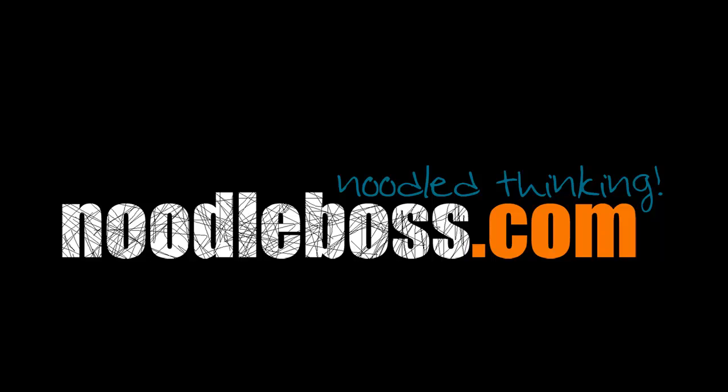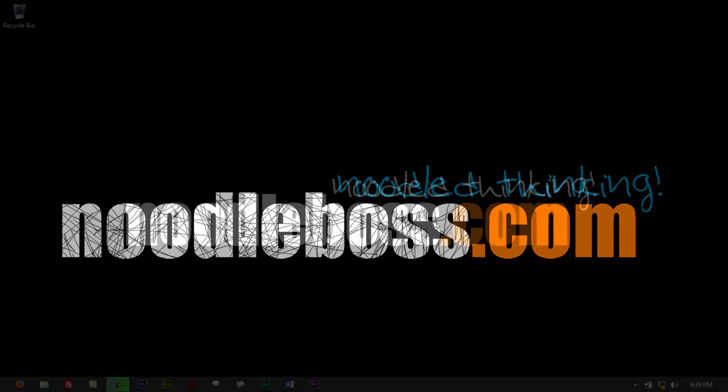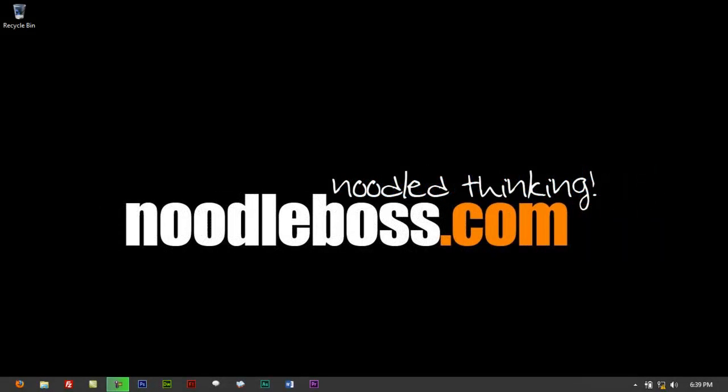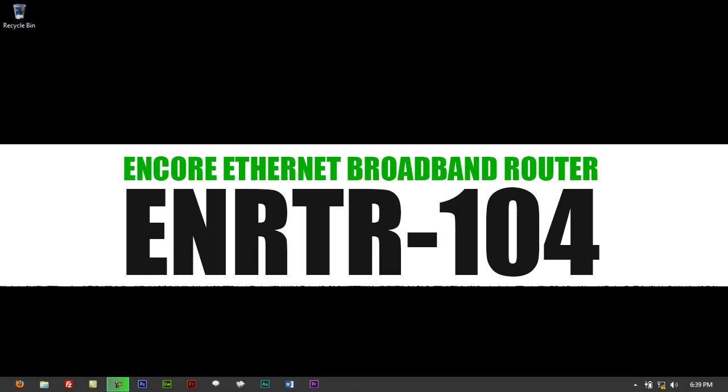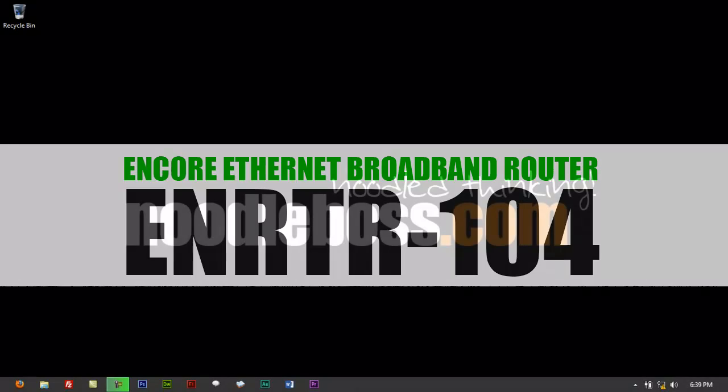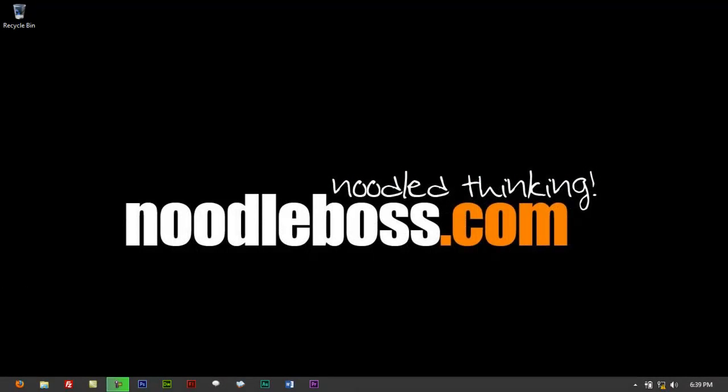I'm still creating a video tutorial regarding an Encore Ethernet broadband router, ENRTR-104. It's a CDRKing retail Encore product.